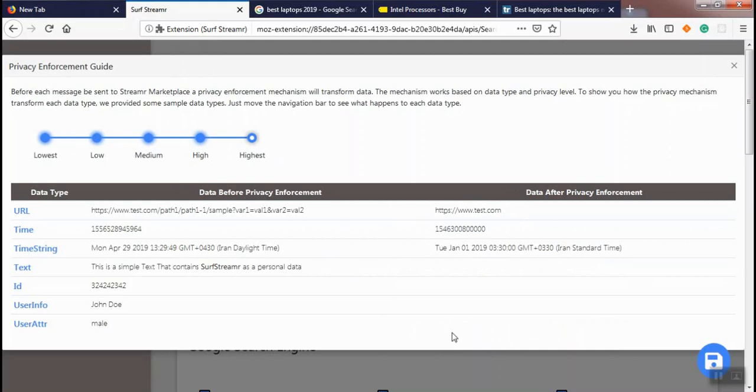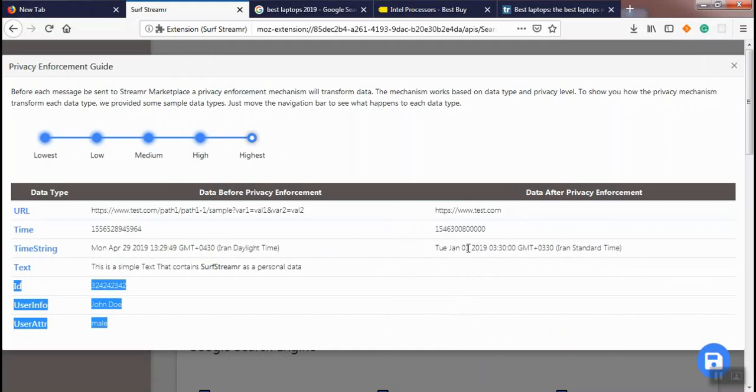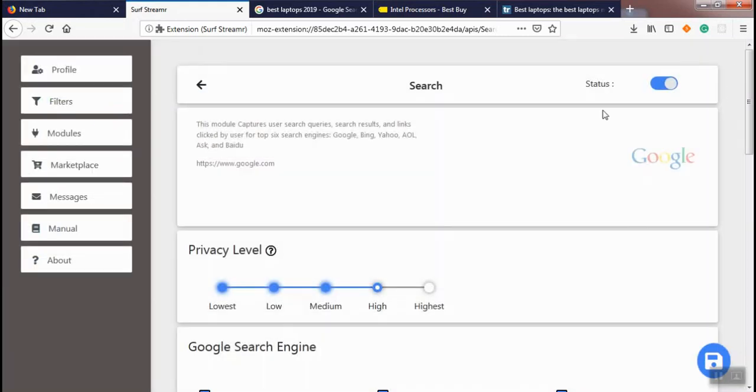At the highest privacy level, as you see, ID, user info, and user attribute have been removed. For the time string, it just shows the year of the time. And for the URL, URL path and query string have been removed.